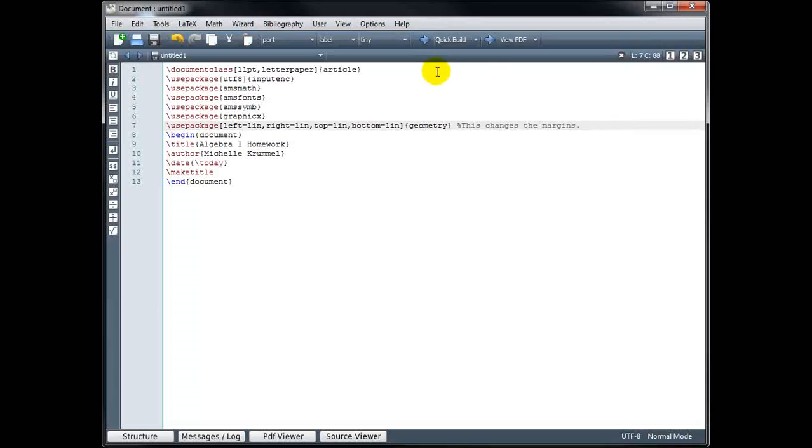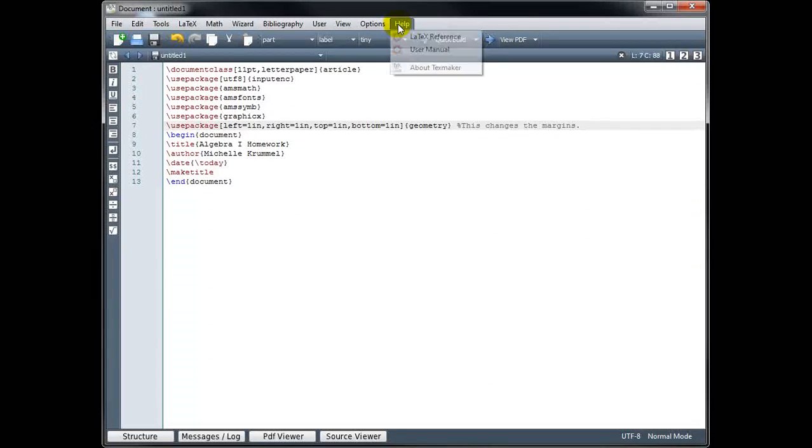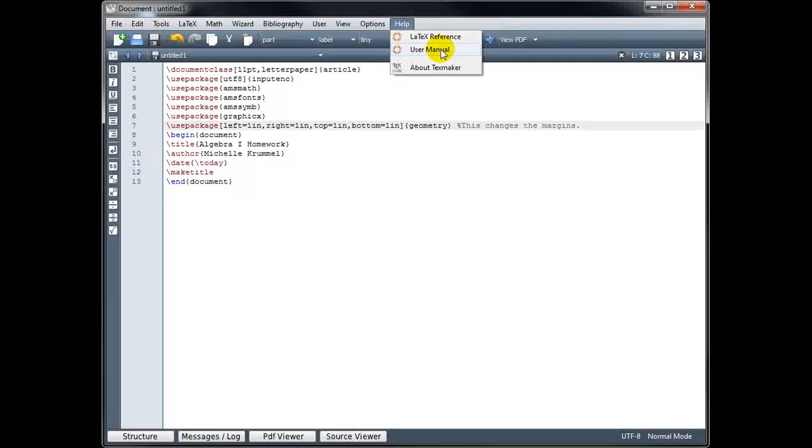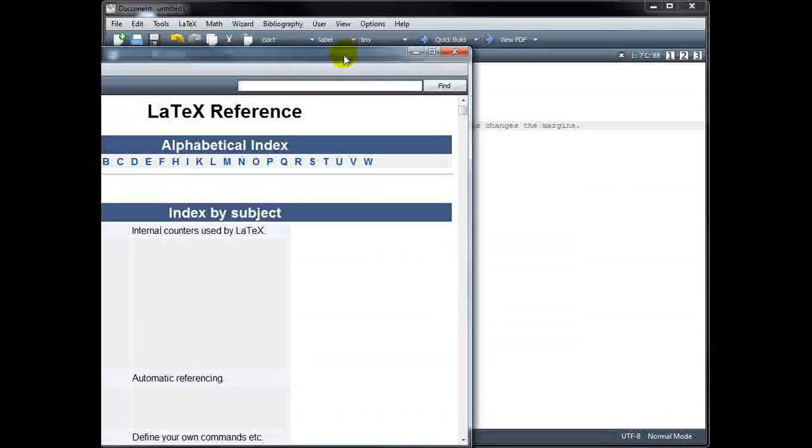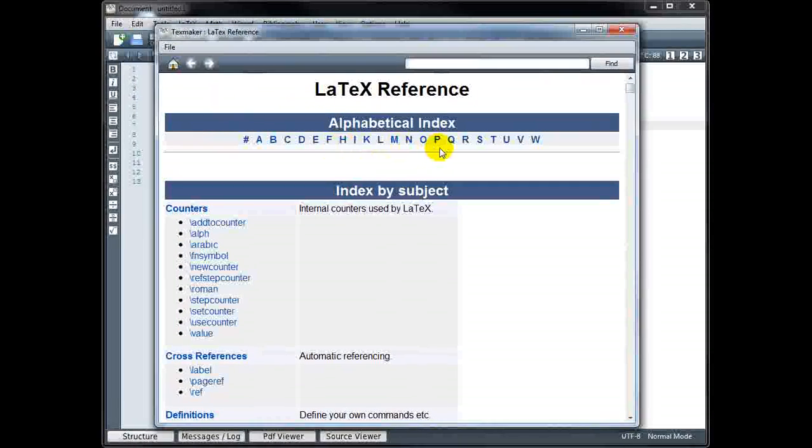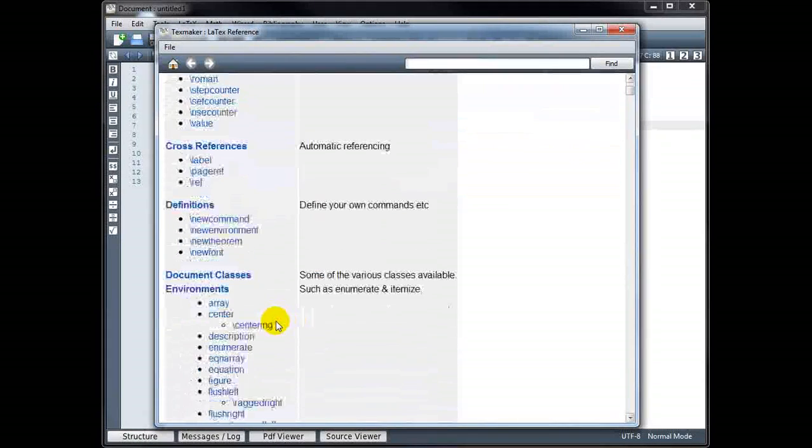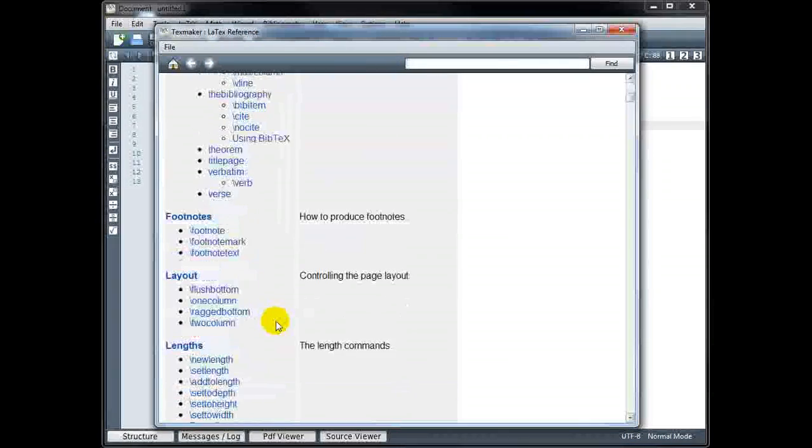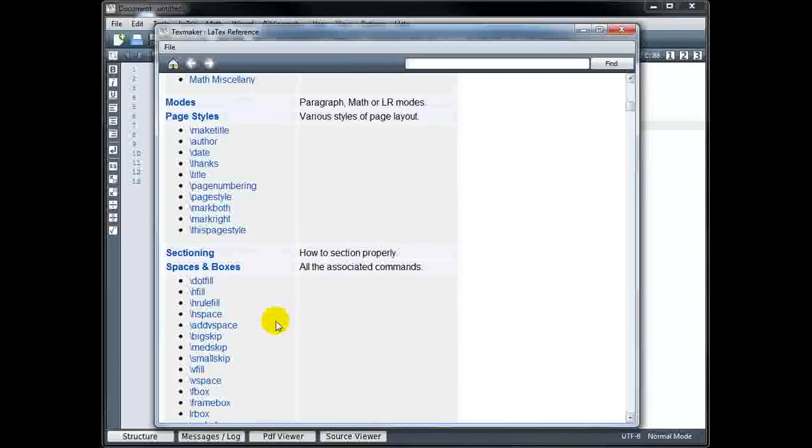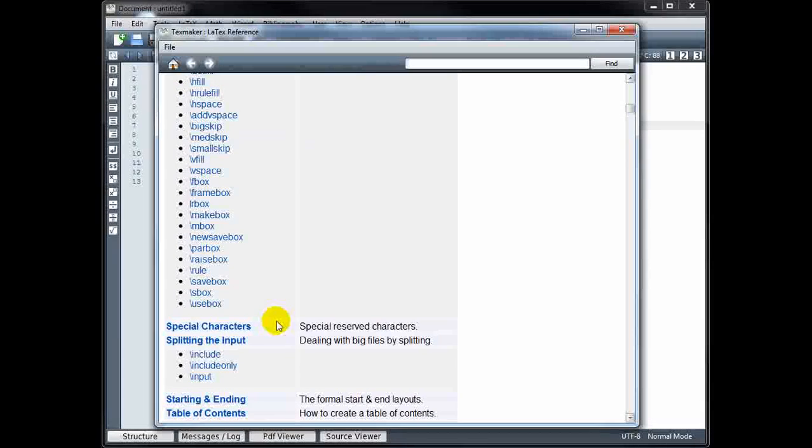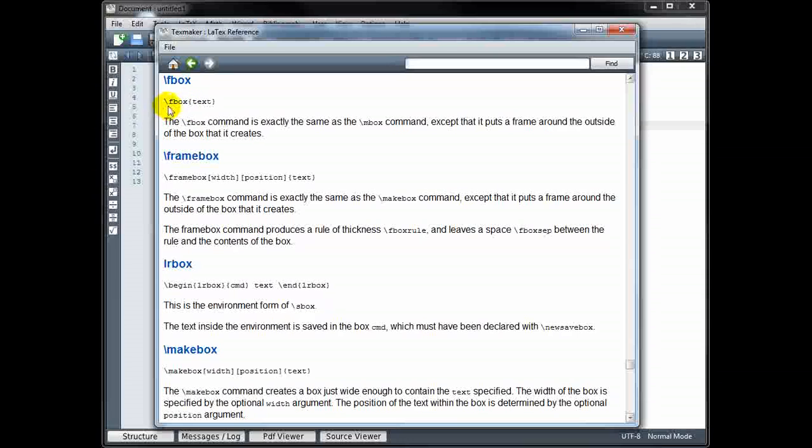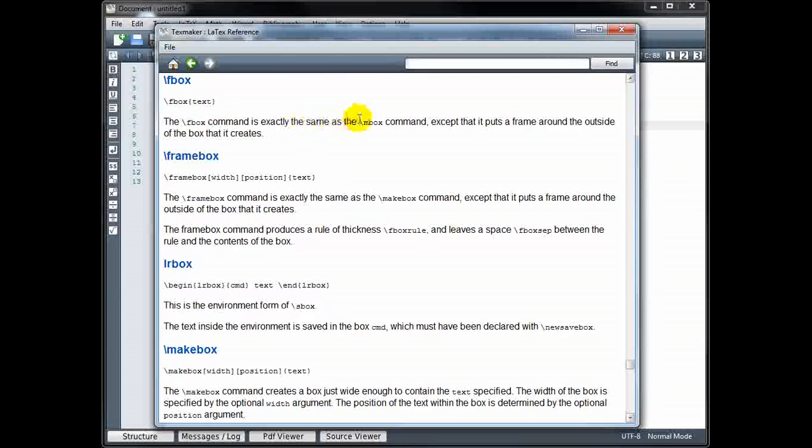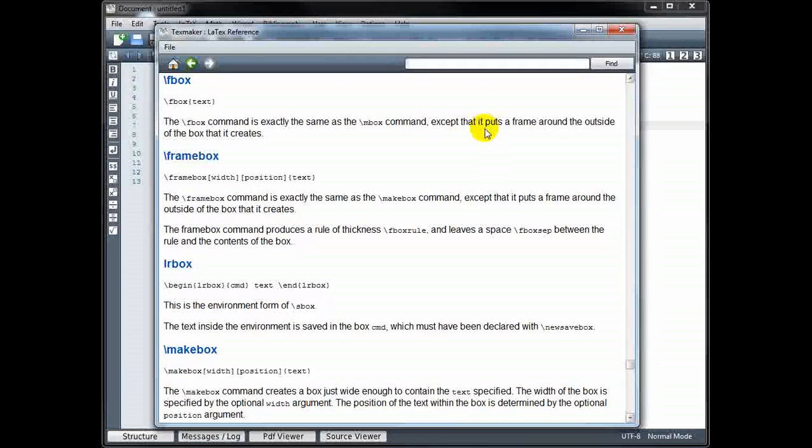And finally, I want to make sure to point out under help in the file menu, there is a user manual and a LaTeX reference guide. If you click on the LaTeX reference, it's an alphabetized index of all the LaTeX commands that you could use. And if you find the one you want to learn more about, for example, this slash F box, you click on it and it will show you the syntax, the correct syntax to use that command and then a brief explanation of what it does for you.